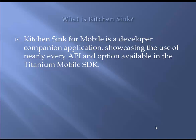The kitchen sink app is a companion application for the IDE that showcases the use of nearly every API and option available in a Titanium Mobile SDK environment. Particularly useful is the fact that it contains sample code that could be used in building custom applications, so it's an excellent reference source for developers both experienced and beginners.